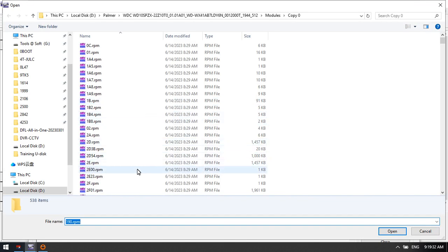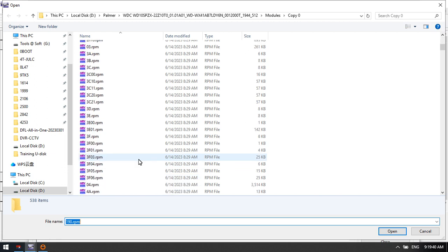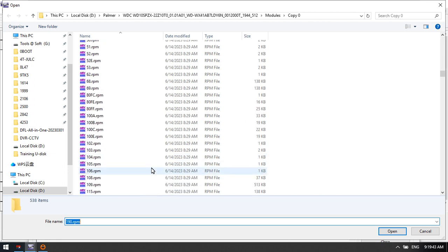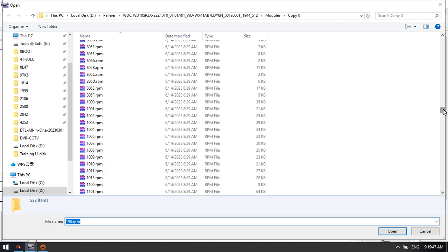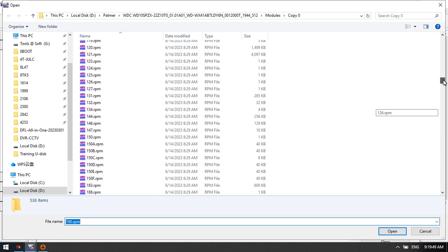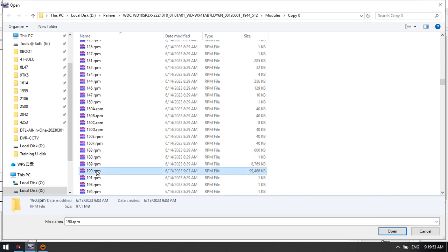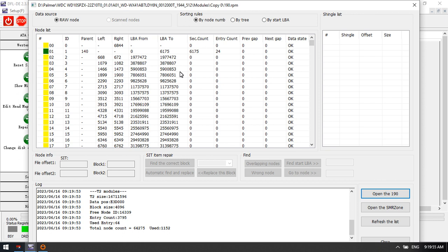Here we need to select the patient Module 190. If Module 190 is corrupted, we just need to select this one. This is Module 190 — we have imported it into this repair manager.